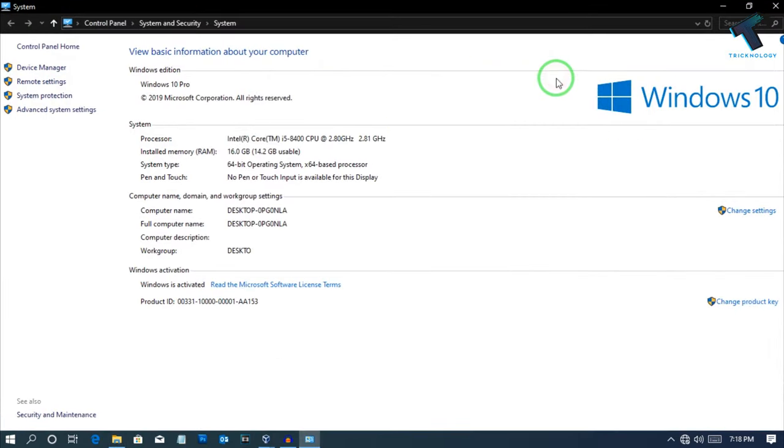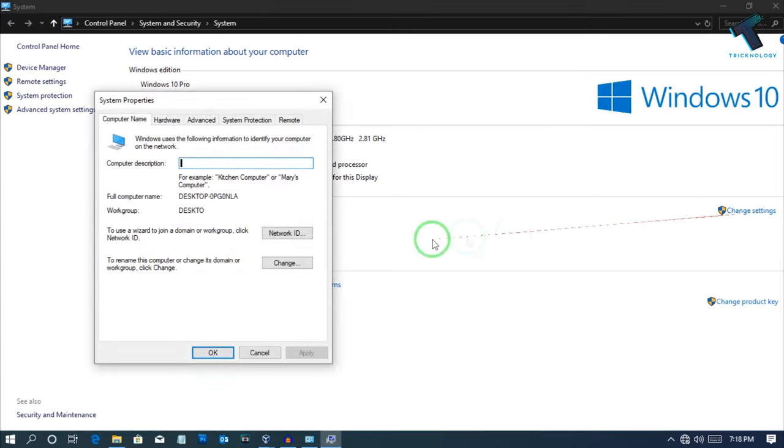After that, on the right side corner you will get one option called Change Settings. So click over there.